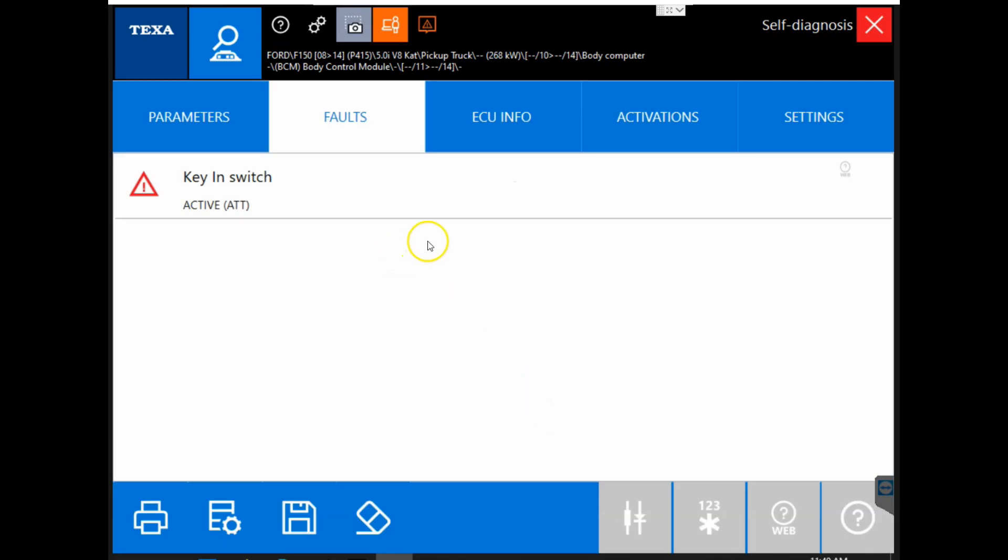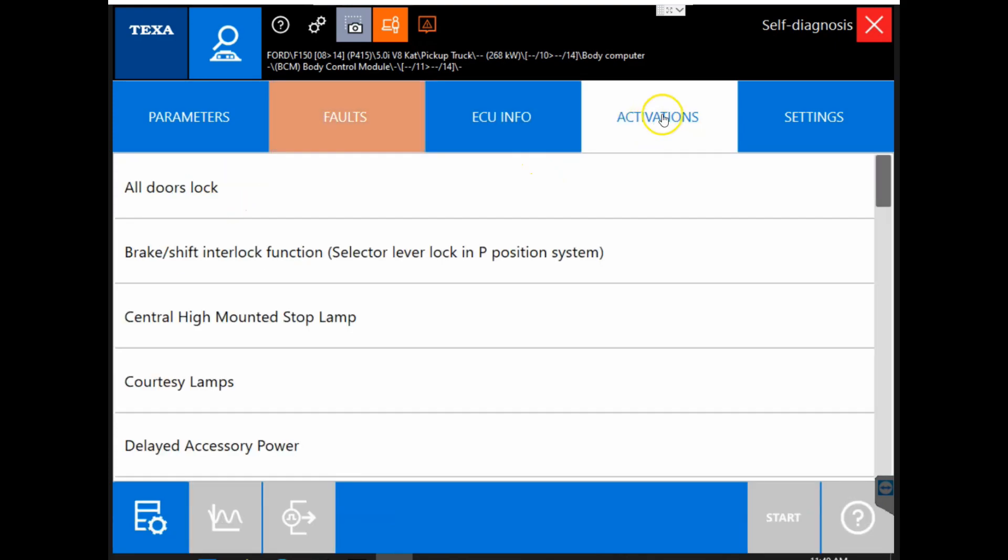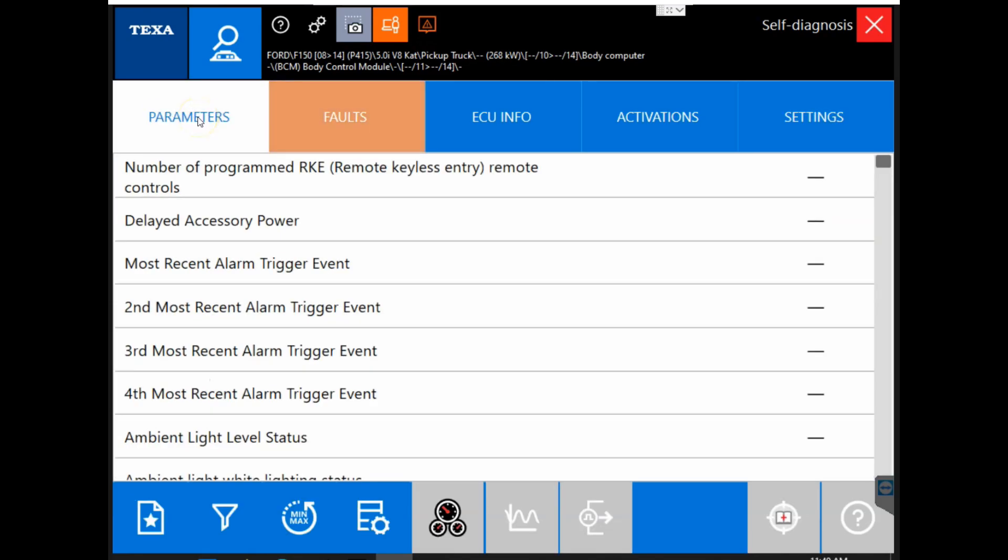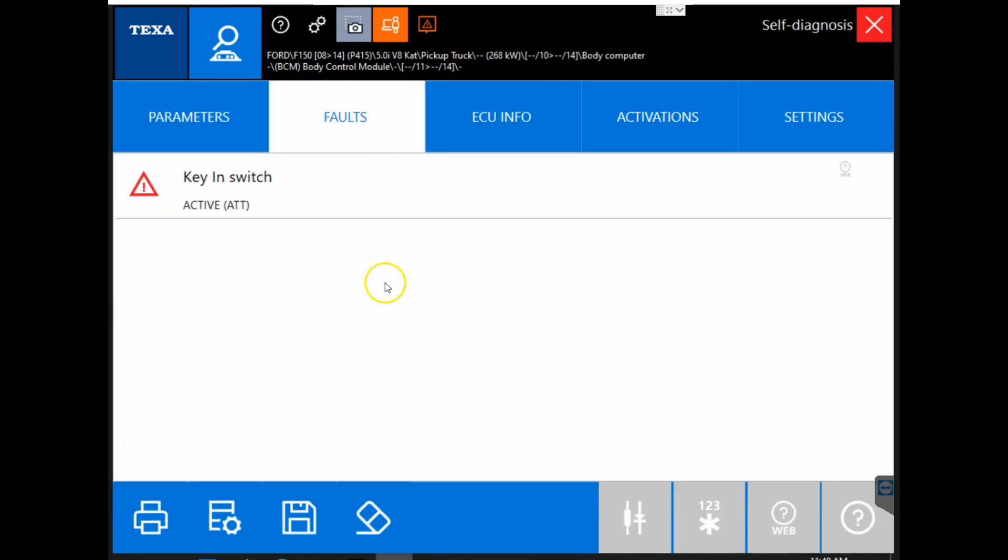Now that we are connected, you can see we start off on our faults tab. And we are going to run through these tabs real quickly. And we can see it is just the same. It is the same module and it is going to be the same information within it. Like I said, it is just two ways to get connected to the same module.